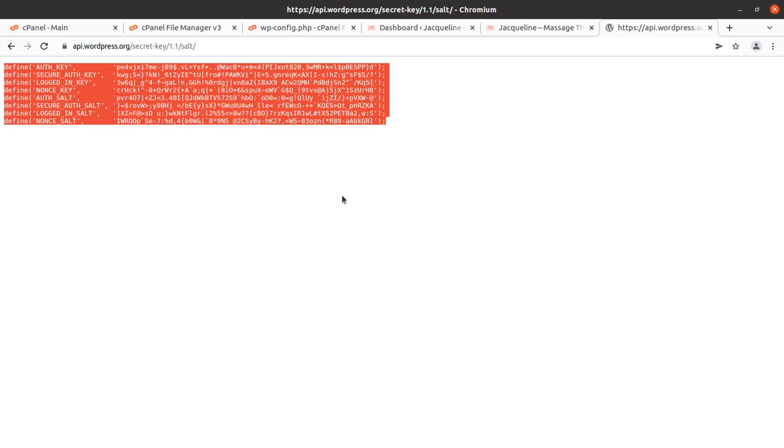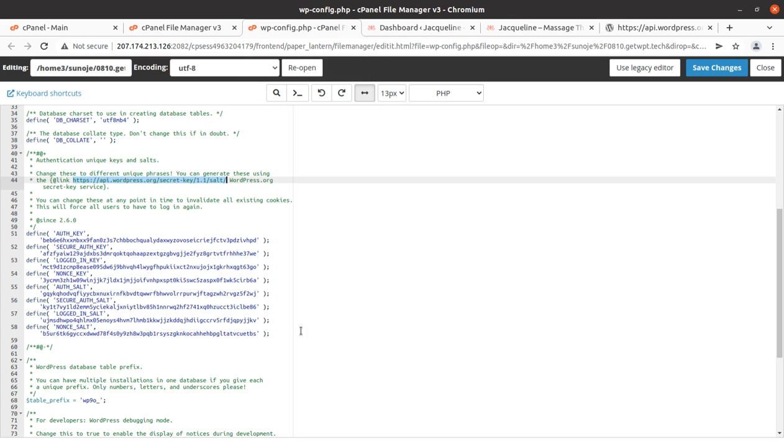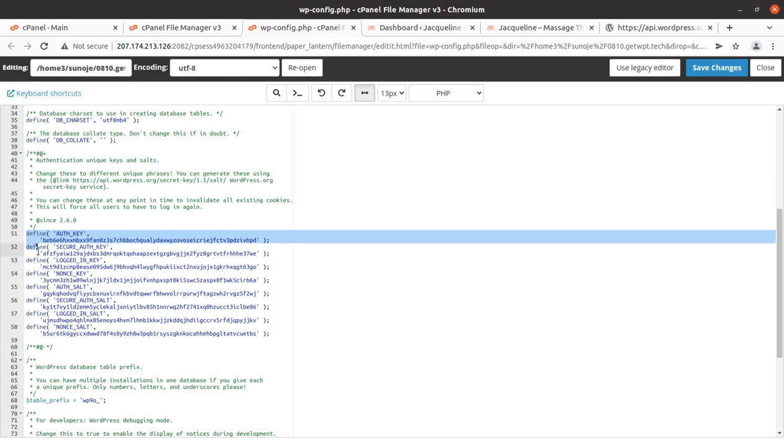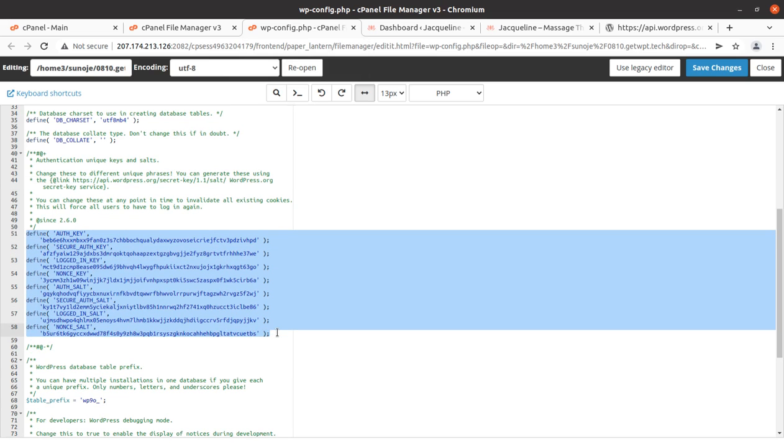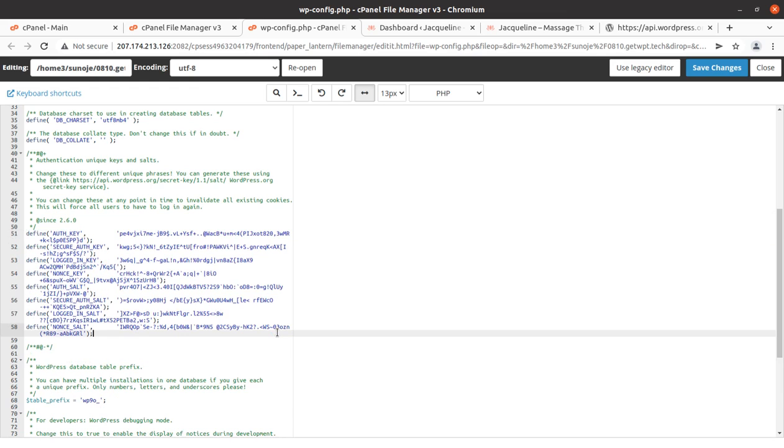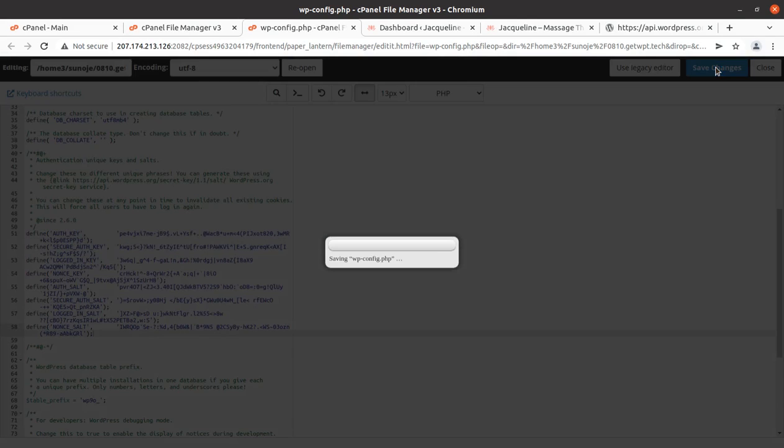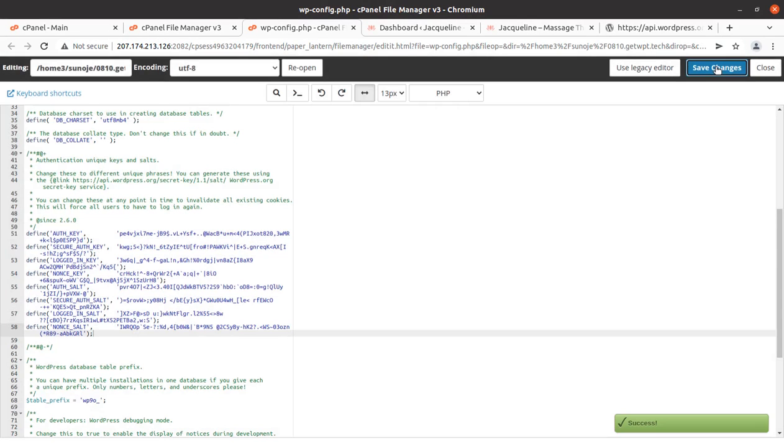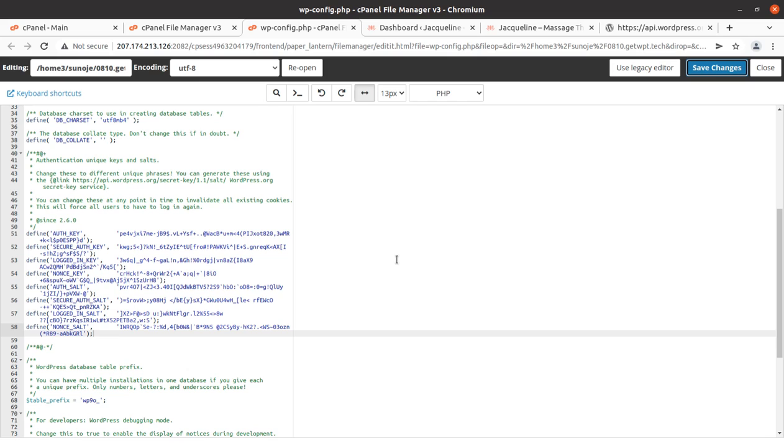You have to simply copy this auth key. What you have to do is change this key. Start from here - this is 'define' - up to here, and you have to simply delete and paste the new auth key. Then simply click on save changes. You can even download this wp-config file to your local machine and use any file editor like Notepad to do this and re-upload it. It's up to you how you manage this wp-config file, but the ultimate goal is to change this auth key.